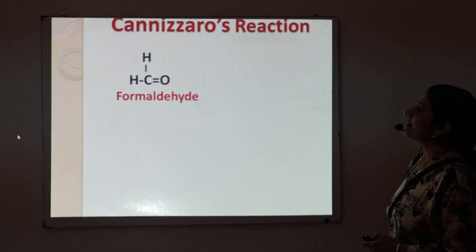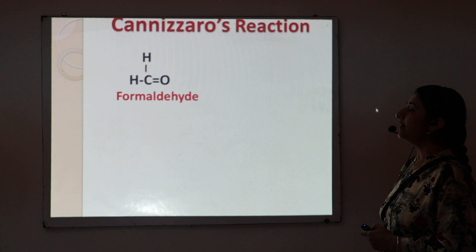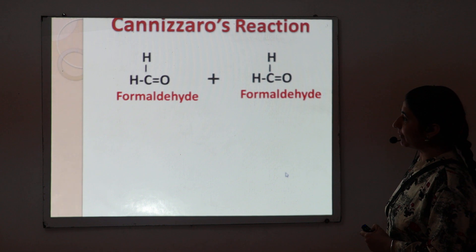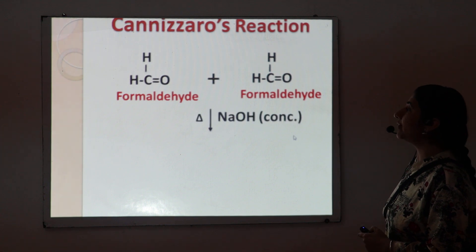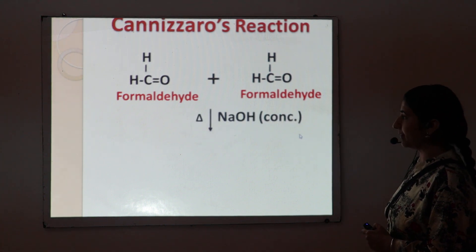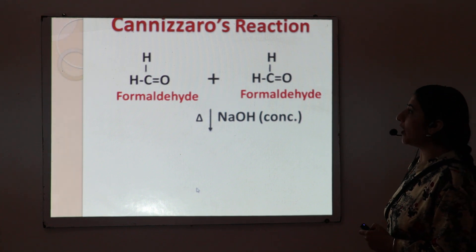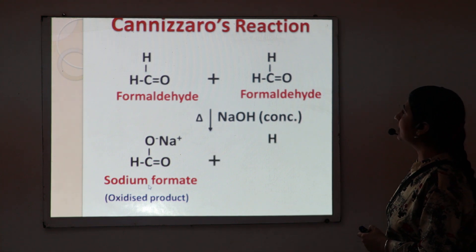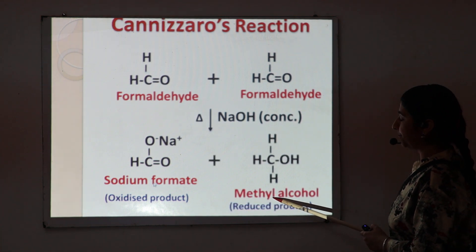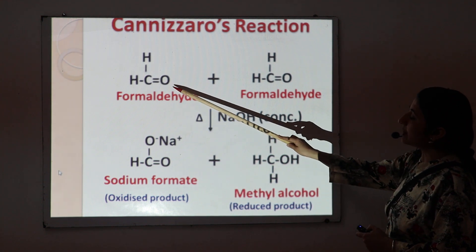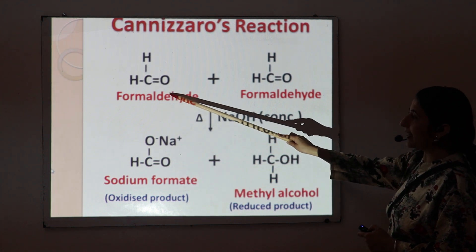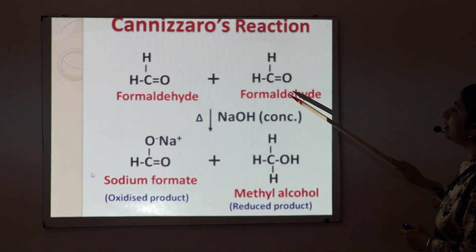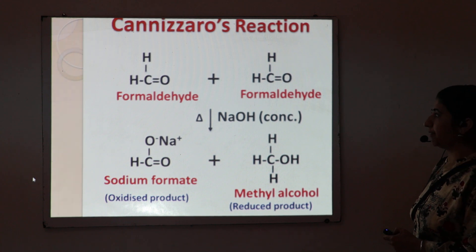Next, I am taking the example of formaldehyde. We have two molecules of formaldehyde that undergo self-condensation in the presence of concentrated sodium hydroxide. We get two products: number one is sodium formate, and second one is methyl alcohol. Sodium formate is the oxidized product of one aldehyde molecule, and methyl alcohol is the reduced product of the second aldehyde molecule.